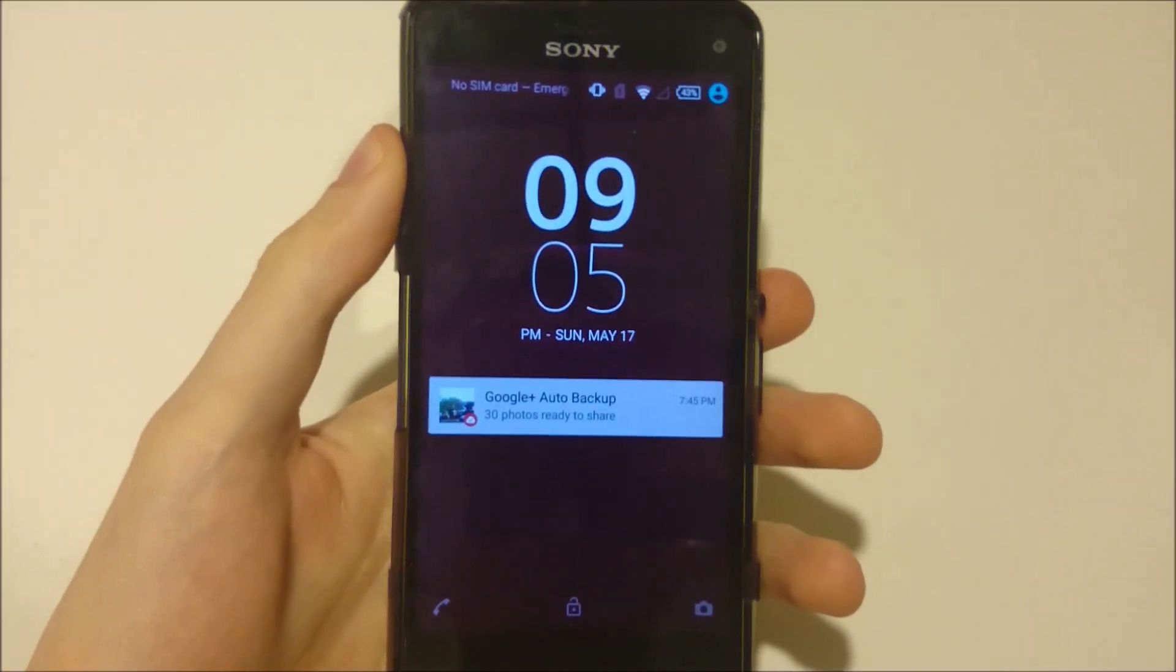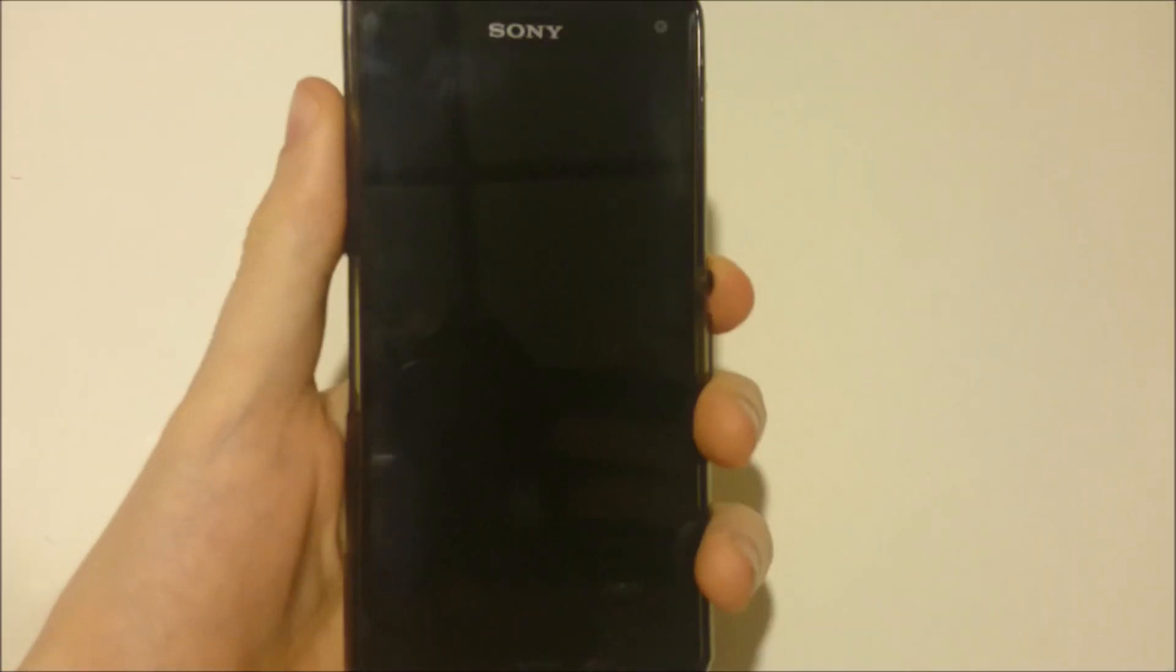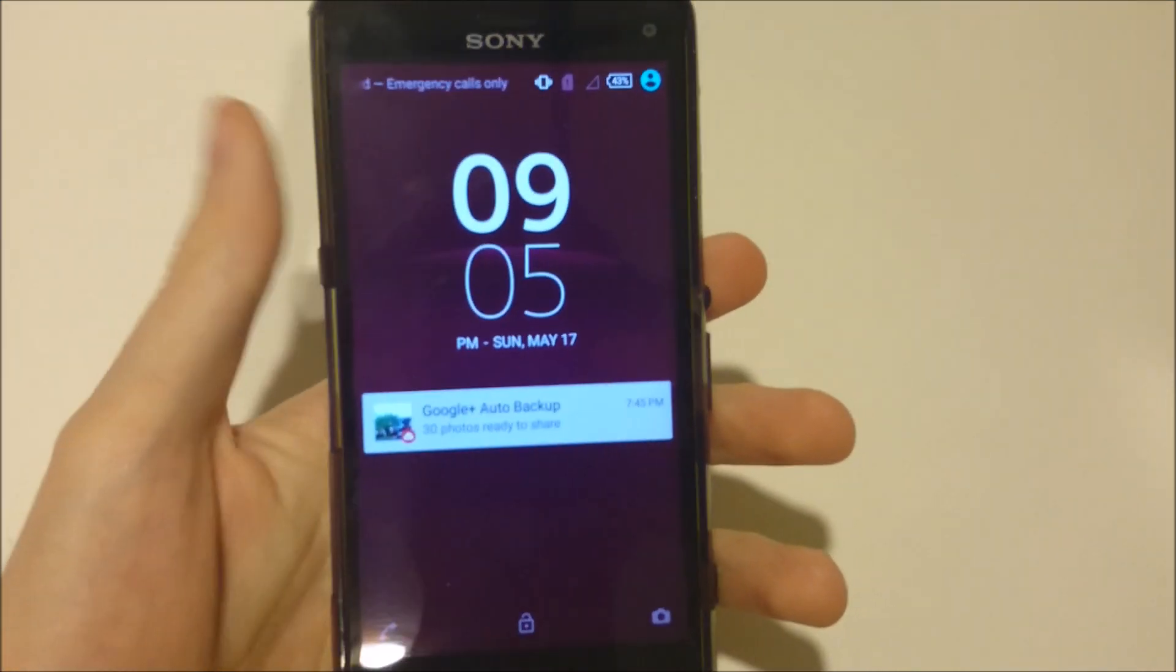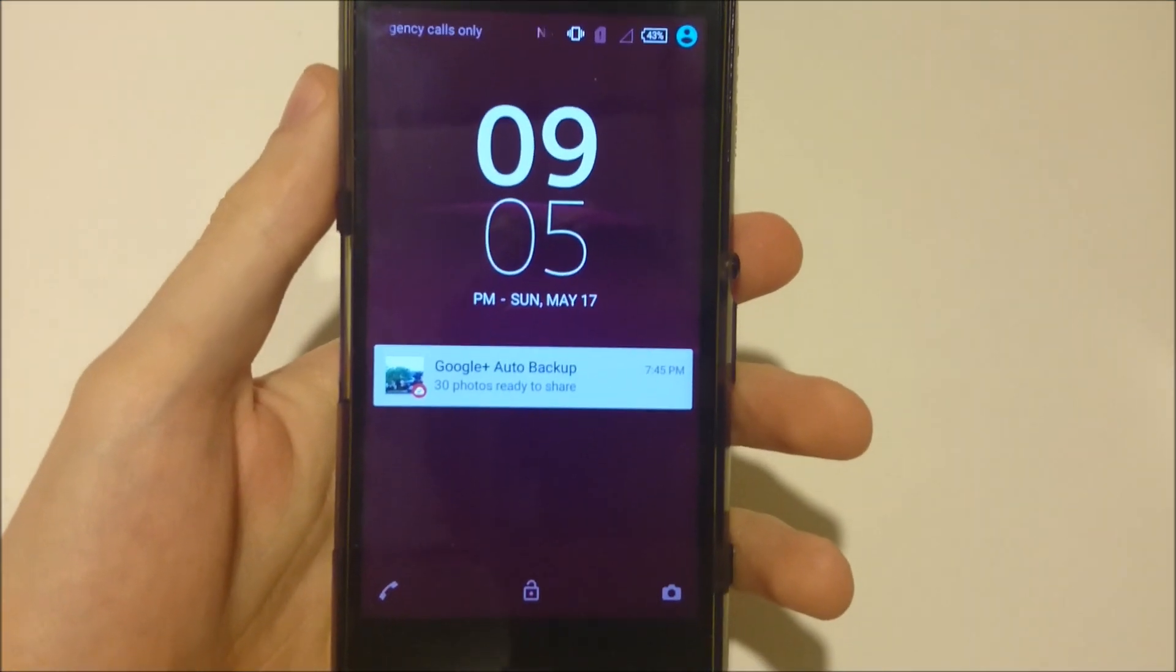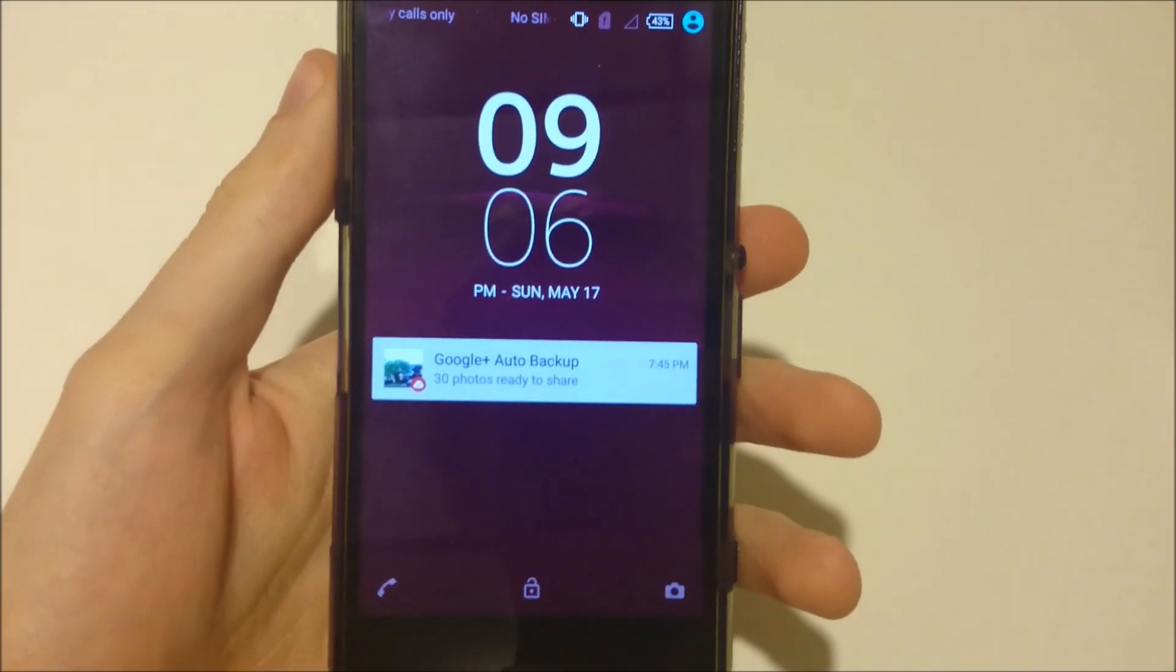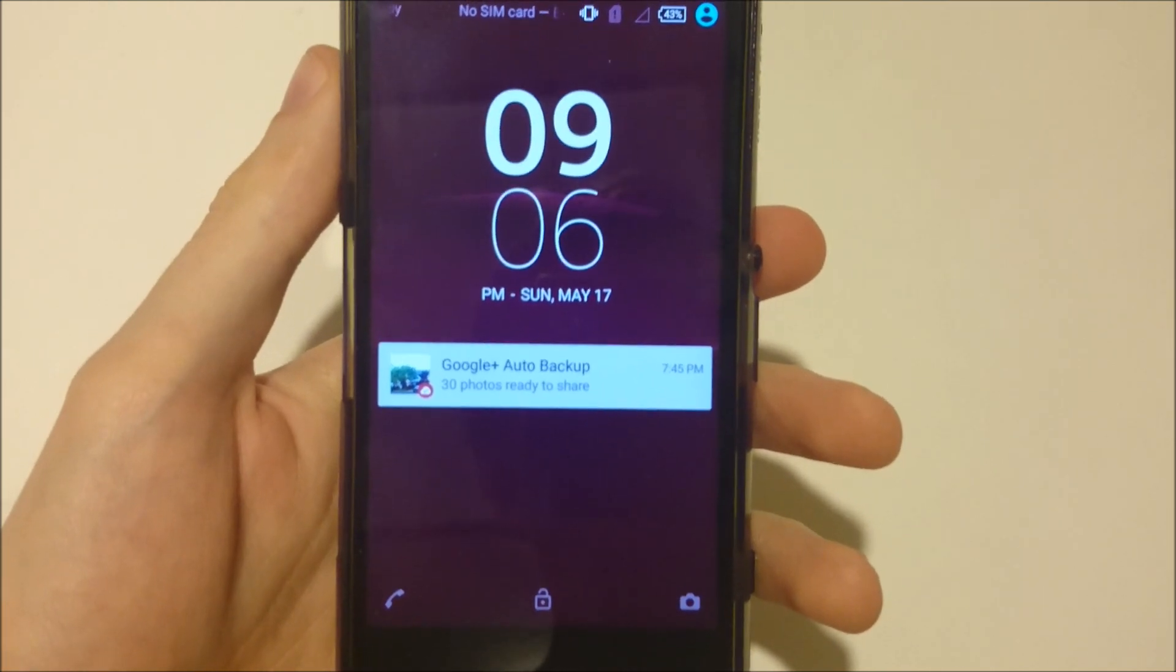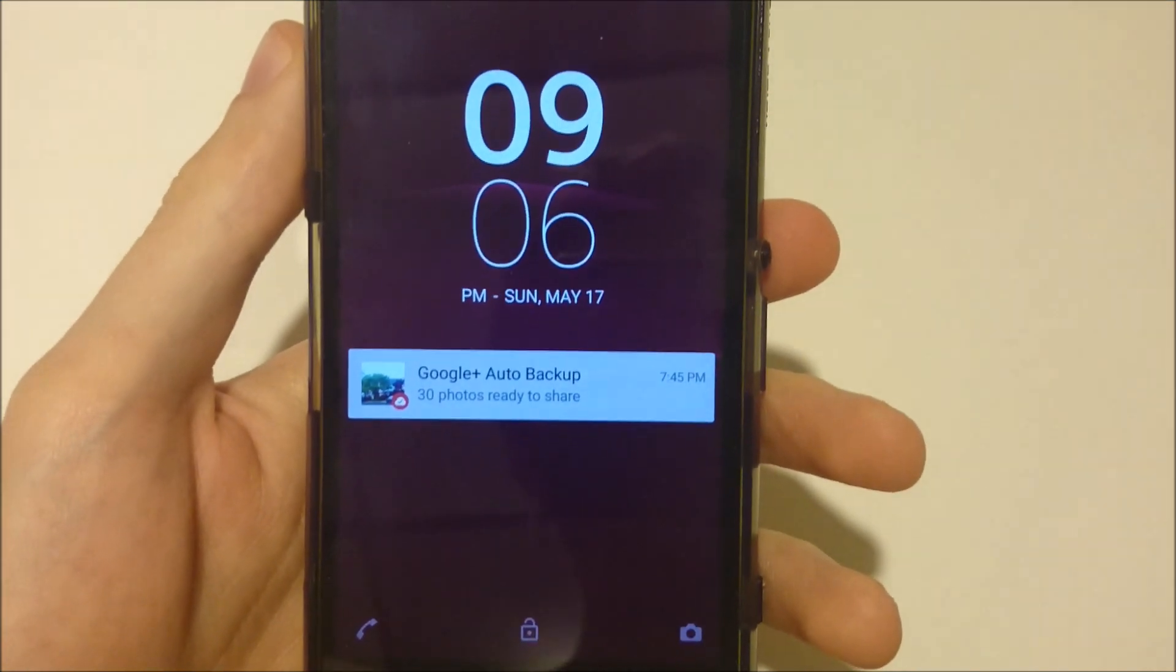Hey everyone, this is going to be a very brief look at Android 5.0.2 Lollipop for the Xperia Z3 Compact. I've had this for about a day, so I'm going to be doing a more in-depth look at it later, but for now I'm just going to show you some of the main features.